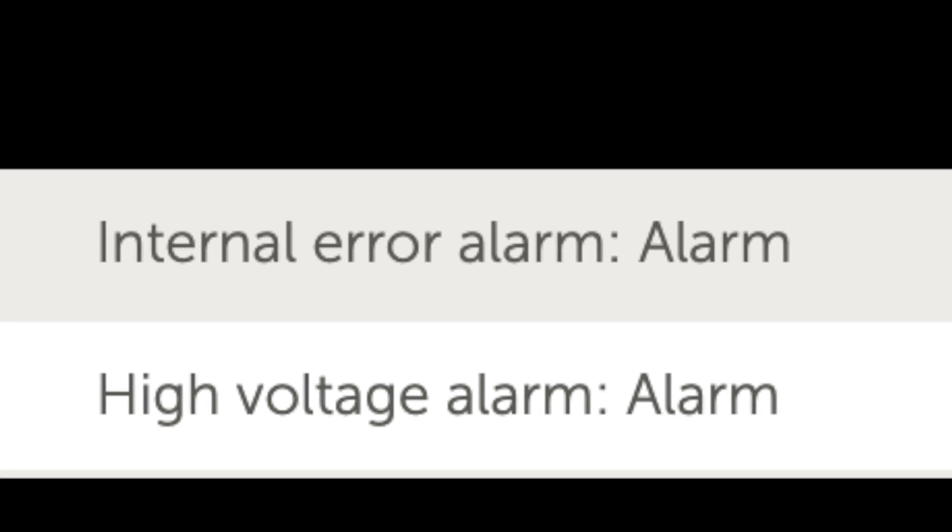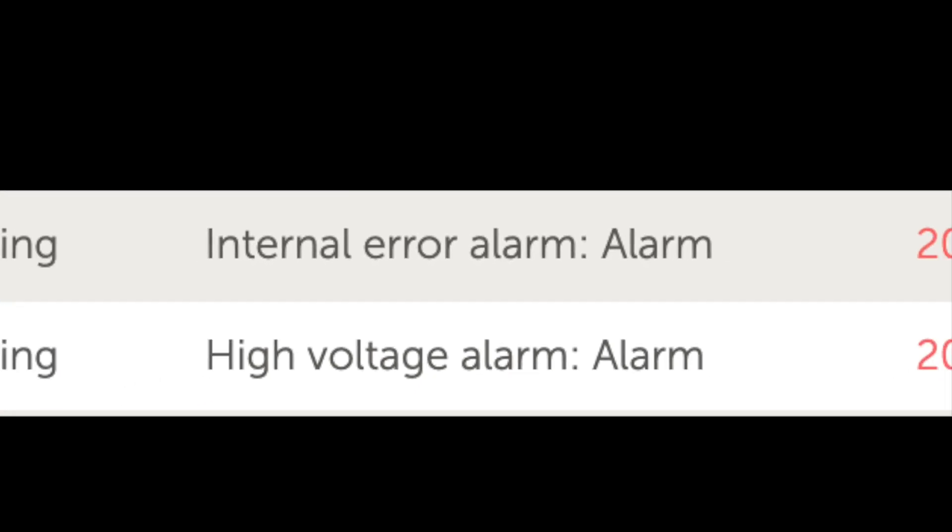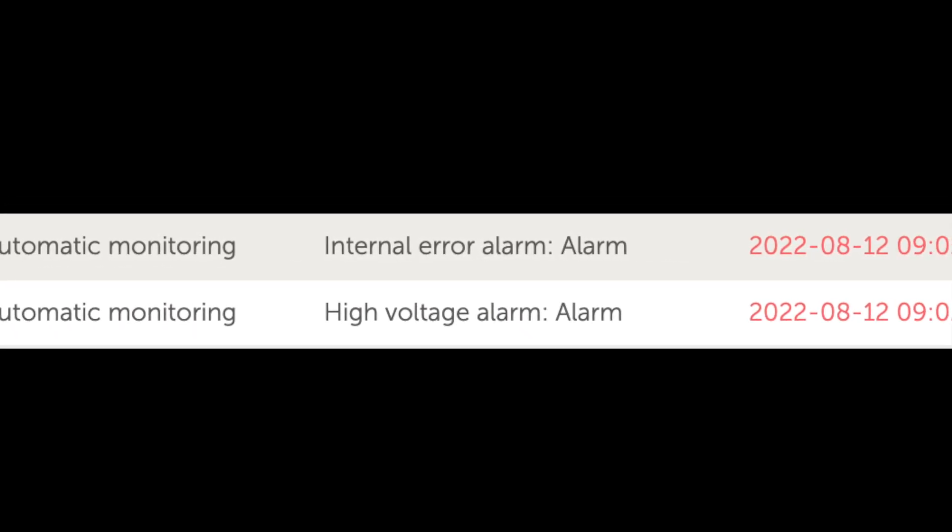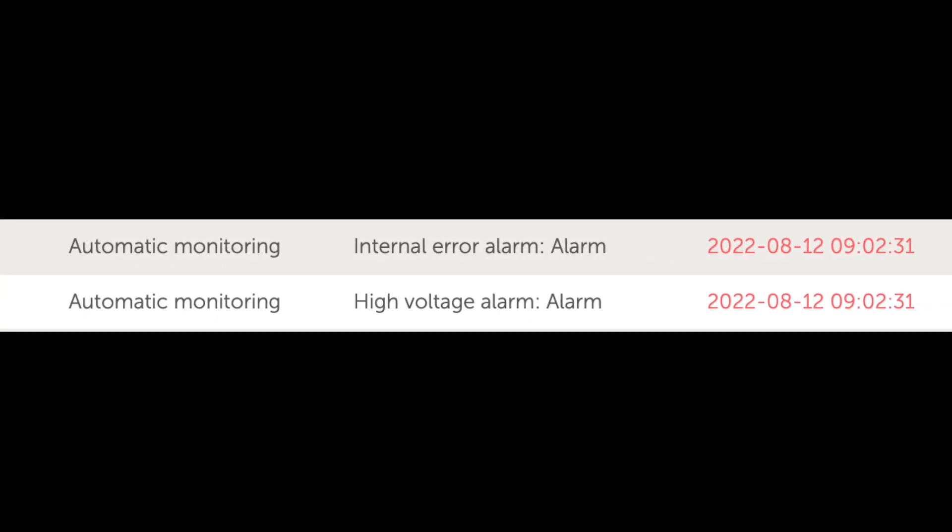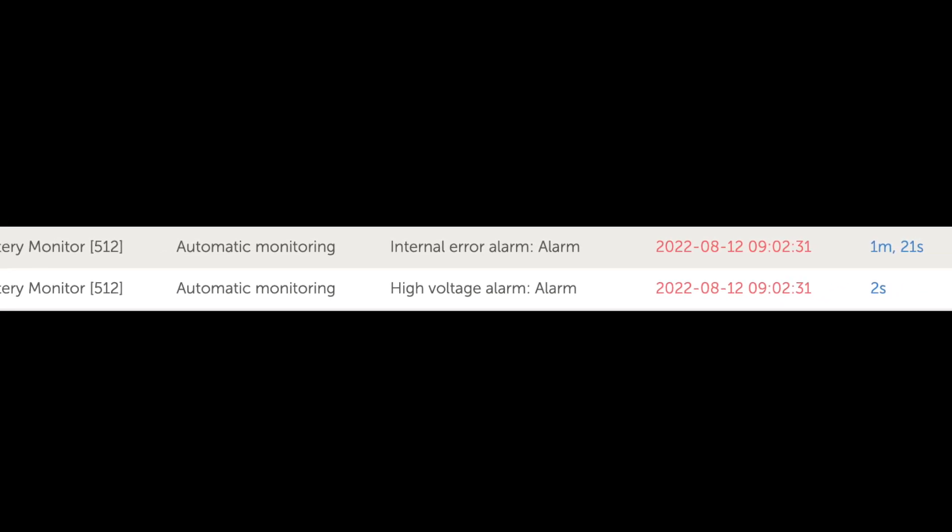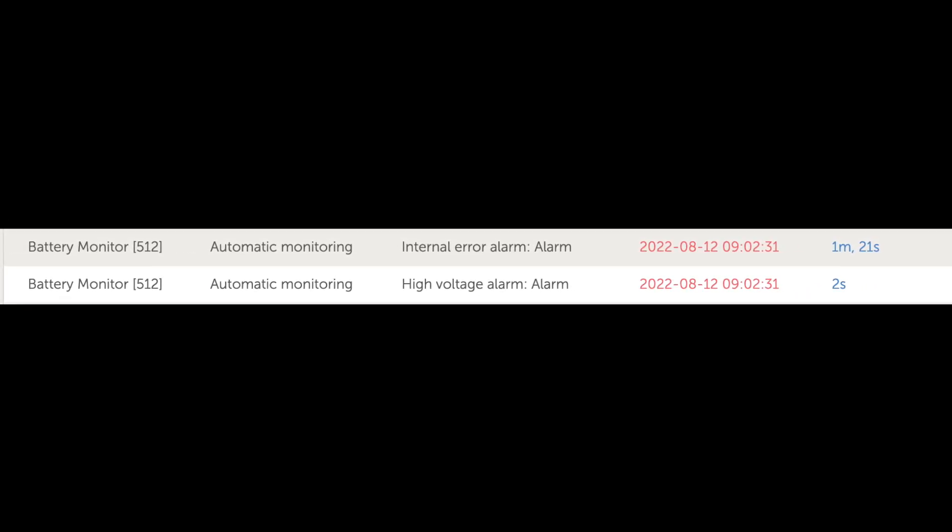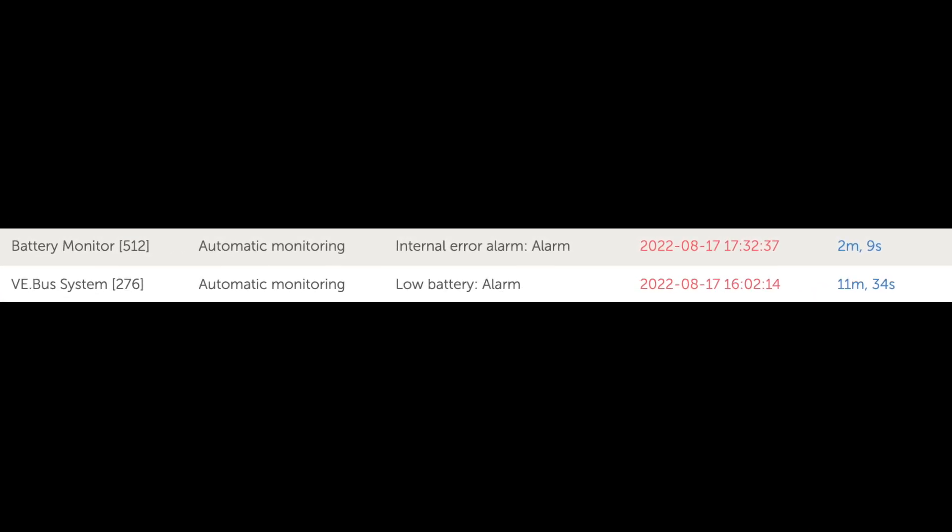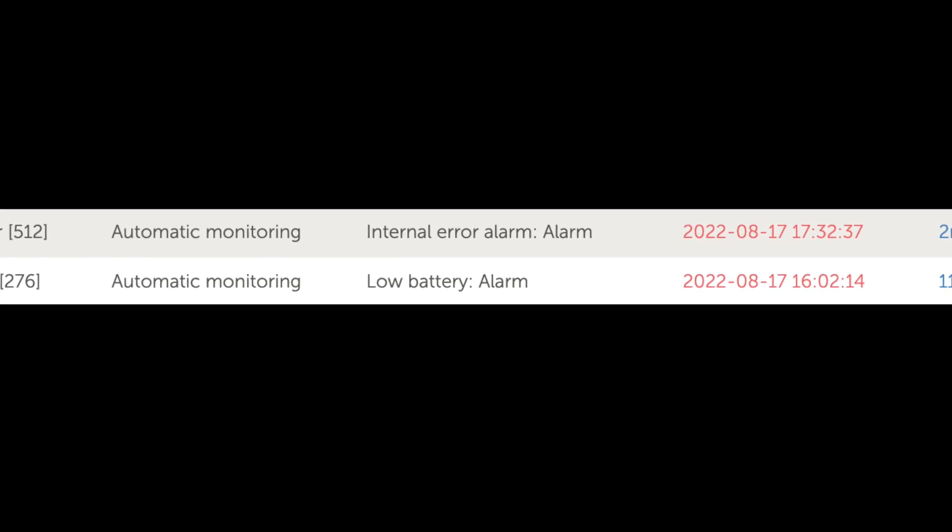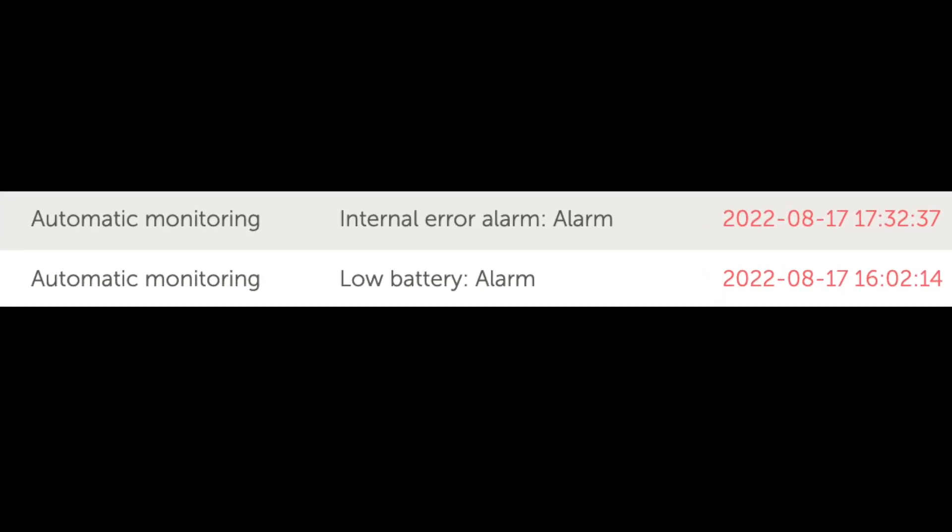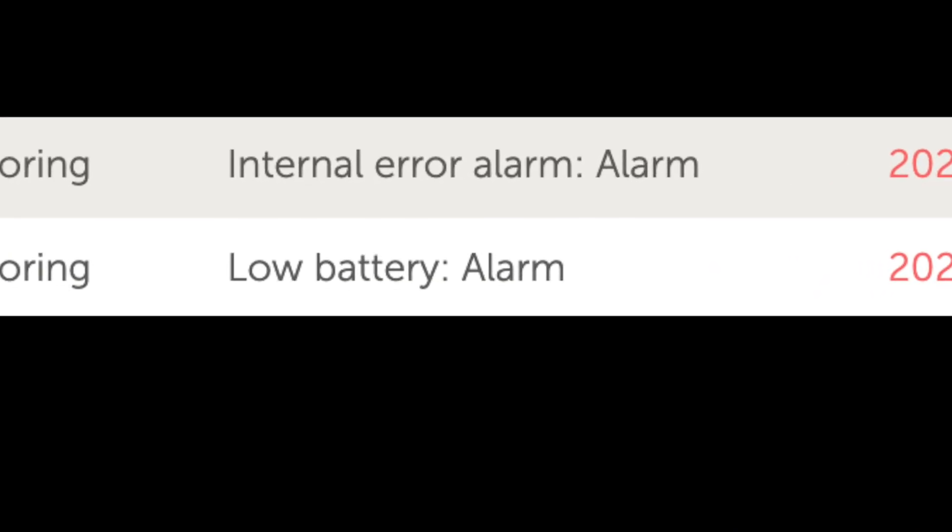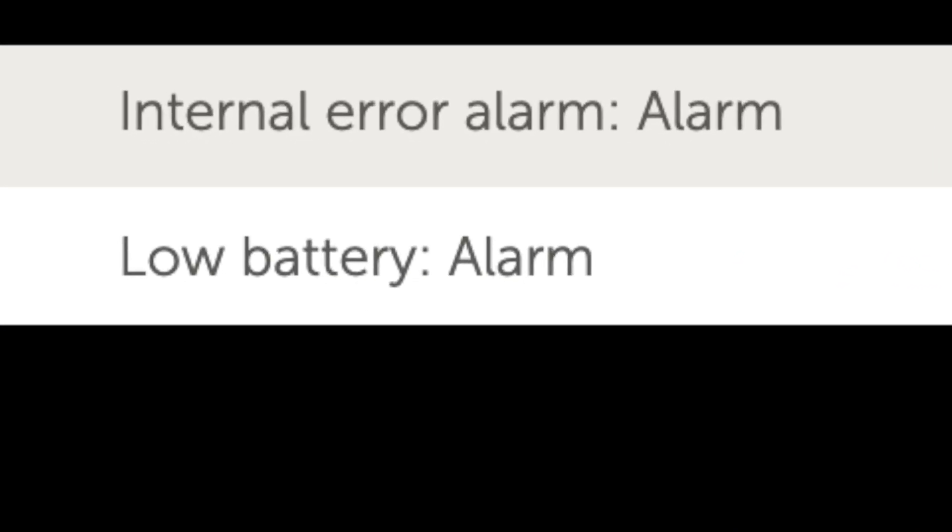Since the cells aren't properly balanced, you risk certain cells being overcharged leading to high battery warnings, while other cells in a different module might be undercharged, which means when under load that a low voltage alarm or internal failure alarm might occur.